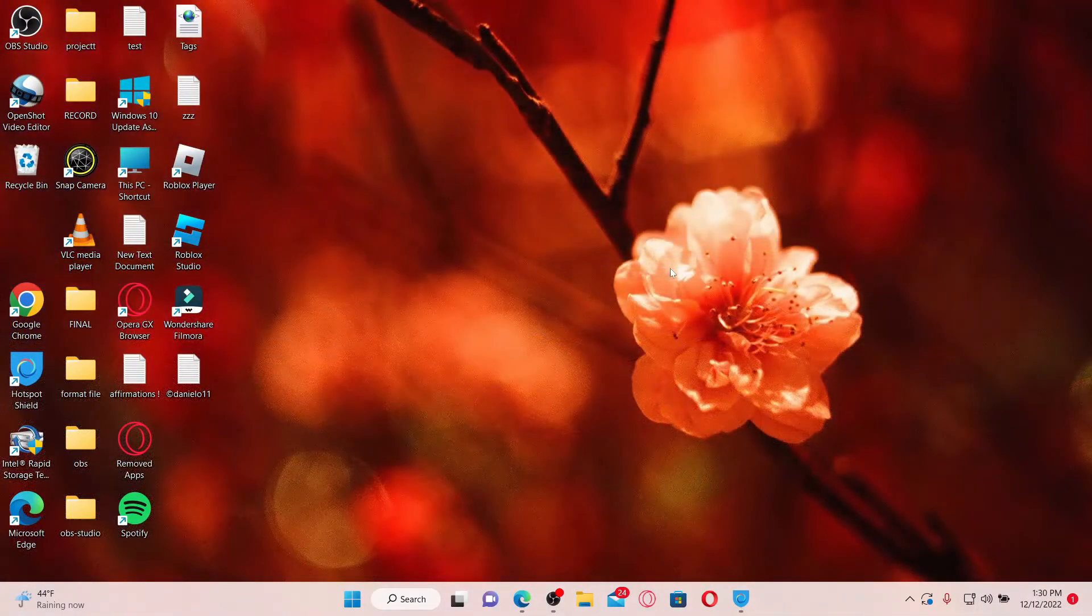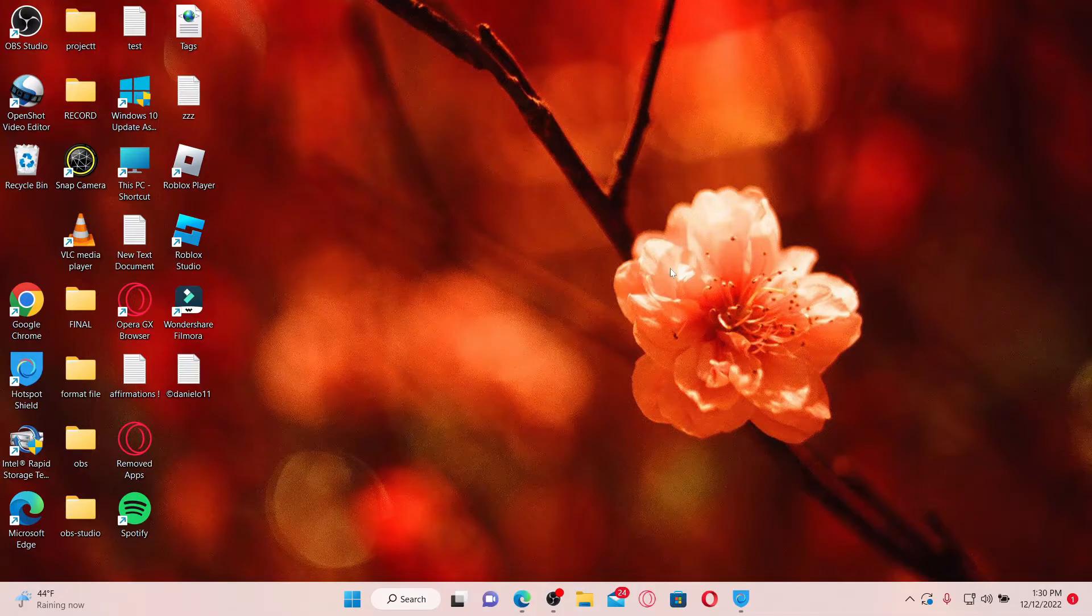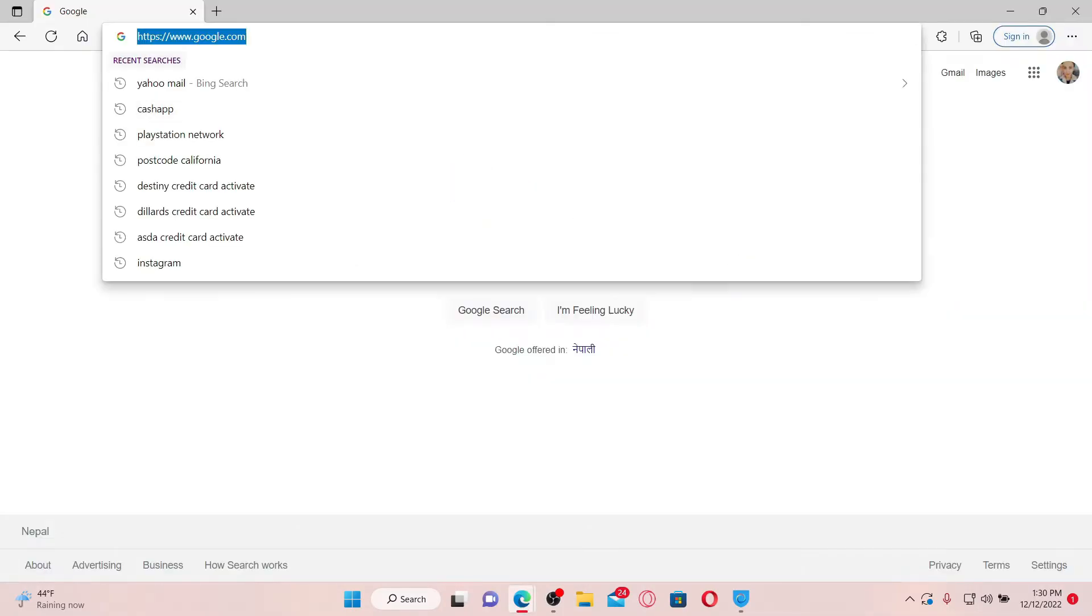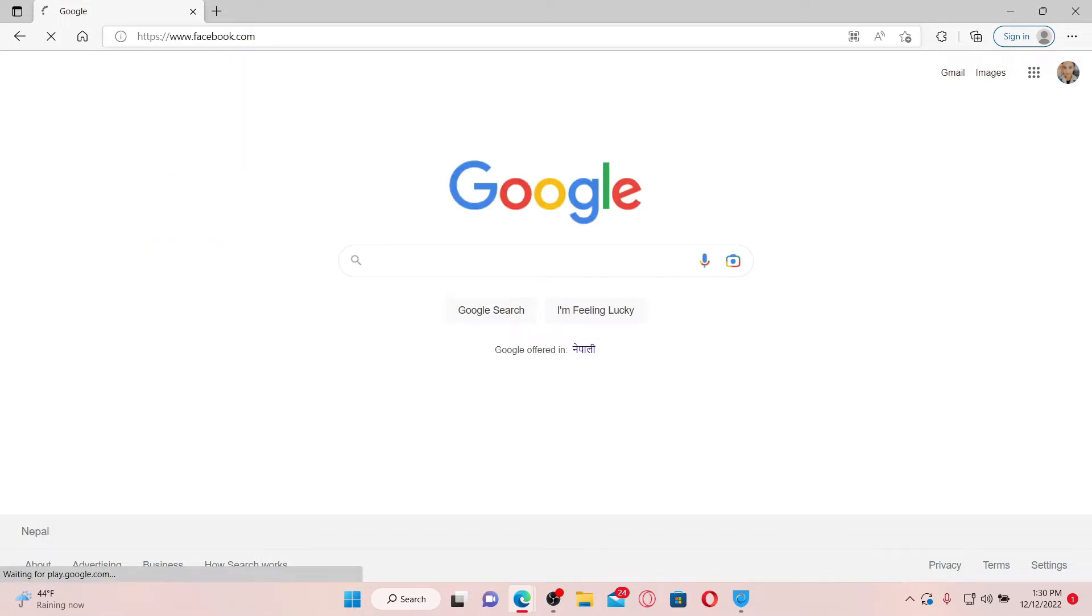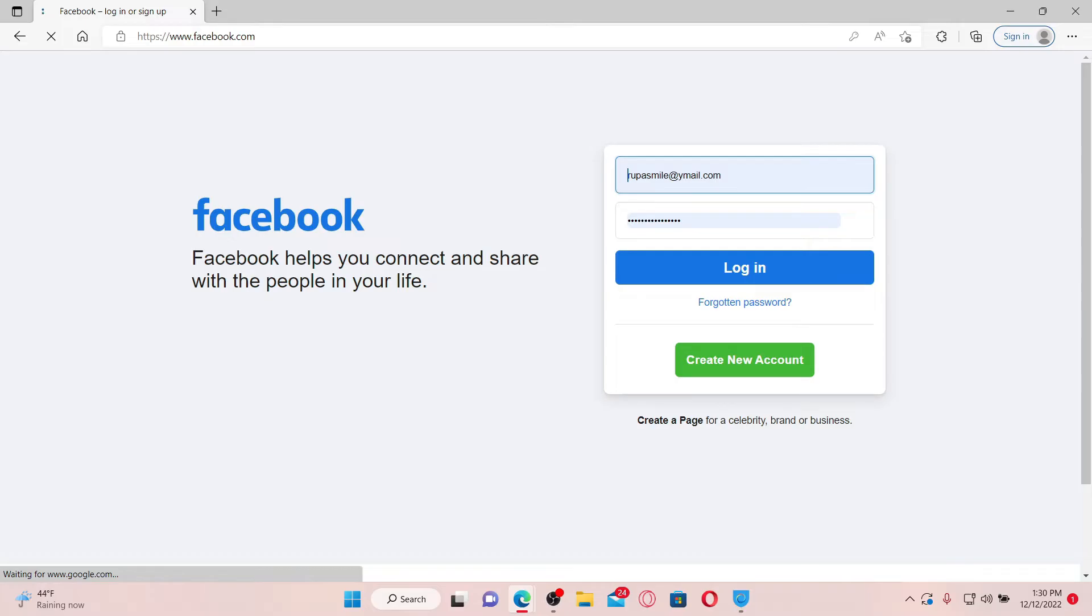To change your password for your Facebook account, you'll first need to be logged in. Open up a web browser of your choice. In the URL box, type in www.facebook.com and press Enter on your keyboard. Make sure to log into your Facebook account by entering the credentials and clicking on login.